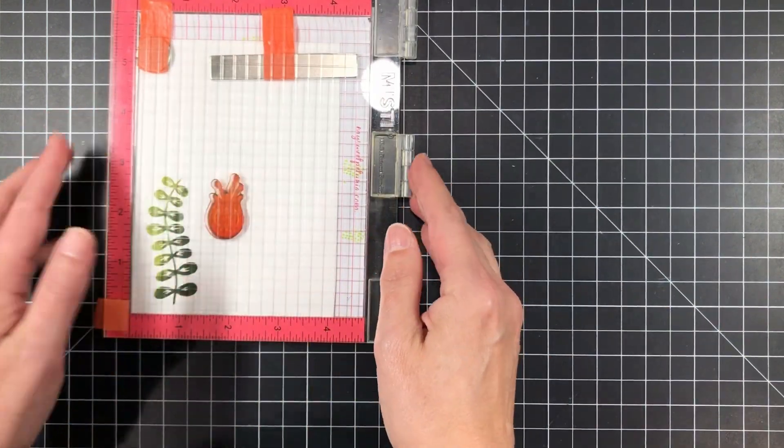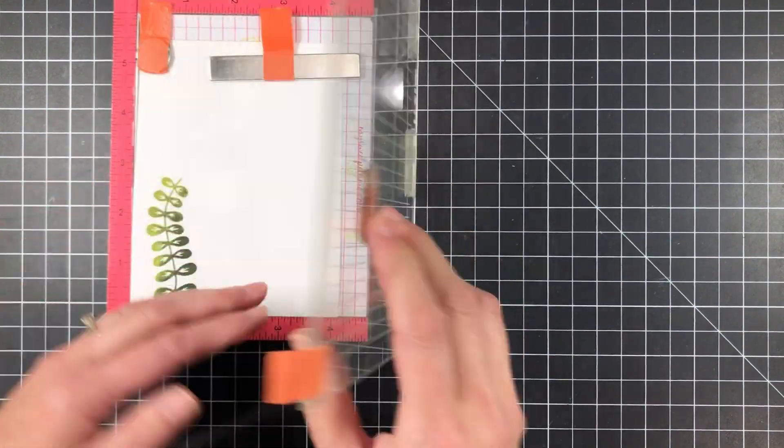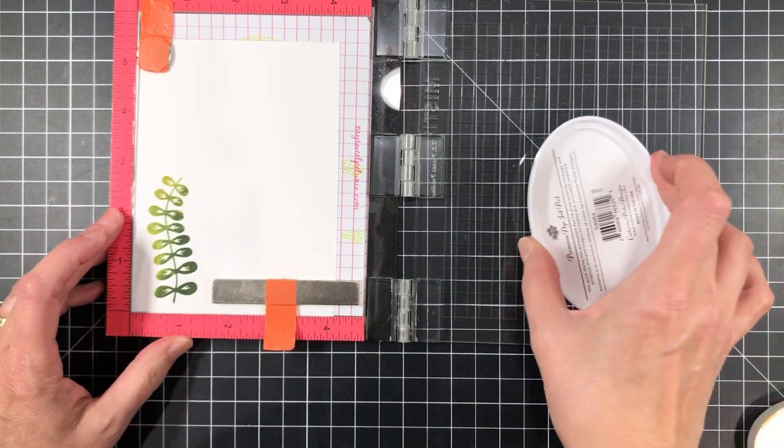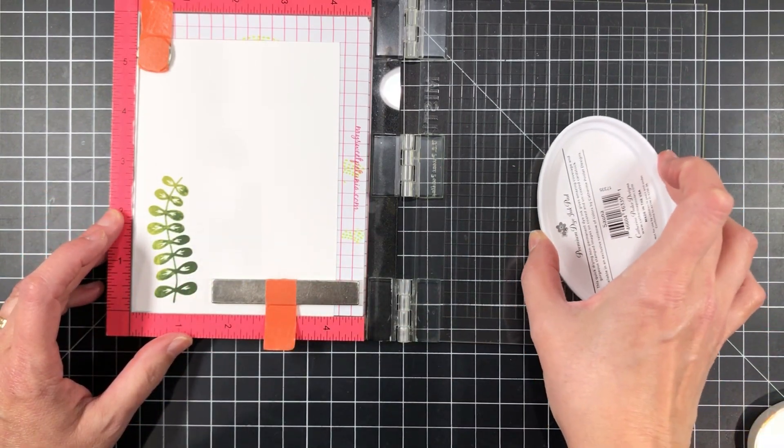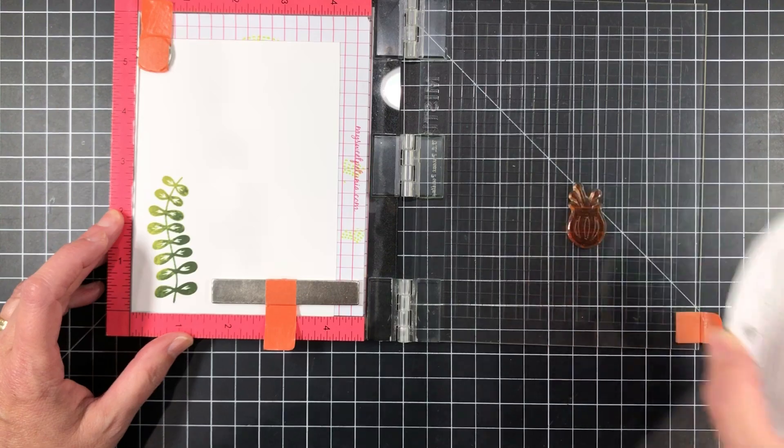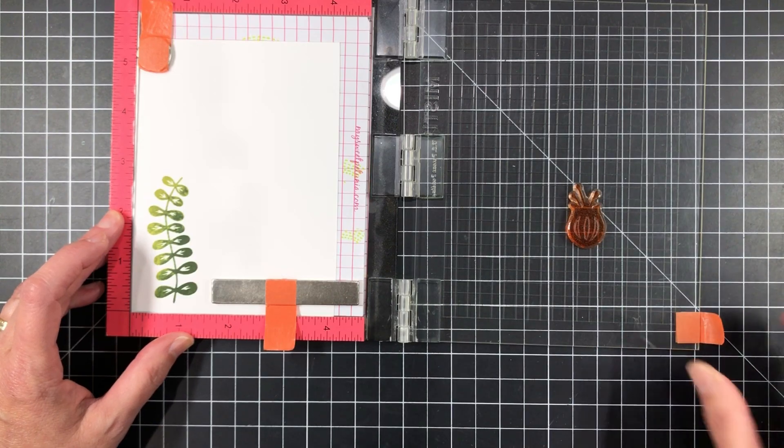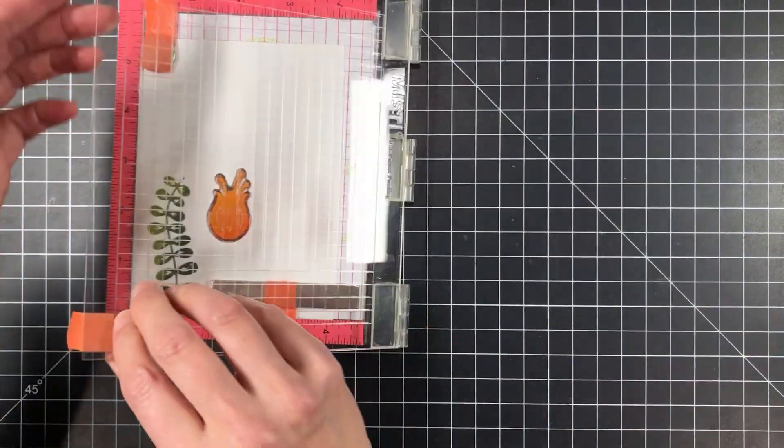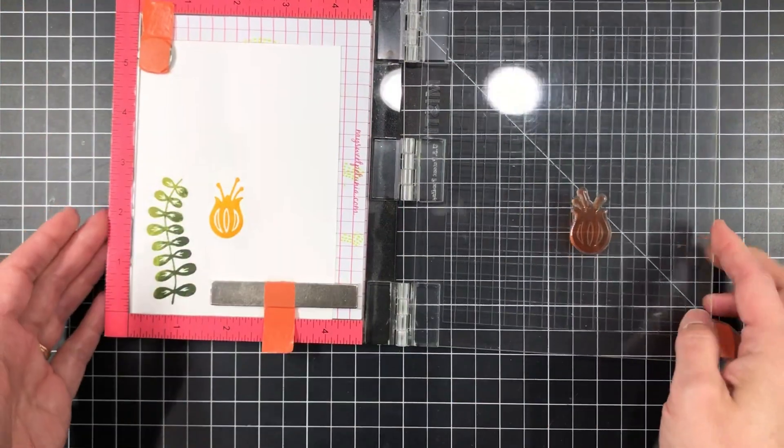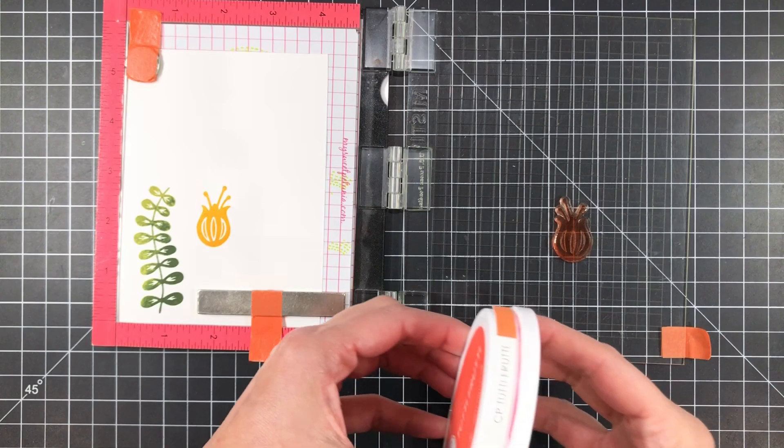So now I'm going to pull that stamp off and throw it over there onto the acrylic block I have sitting over there and grab another image. And I'm just going to continue repeating this process with all the images to get this really cool shaded effect.